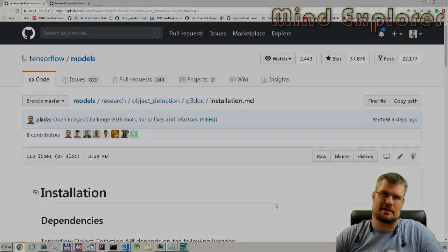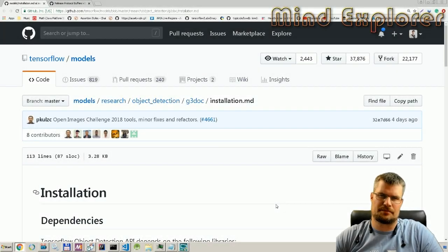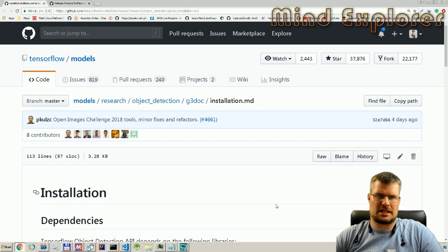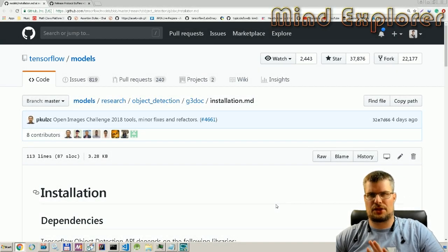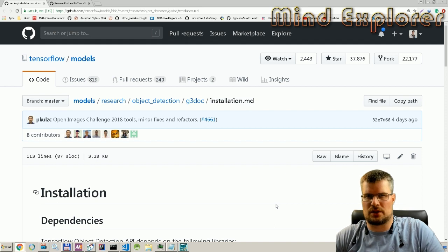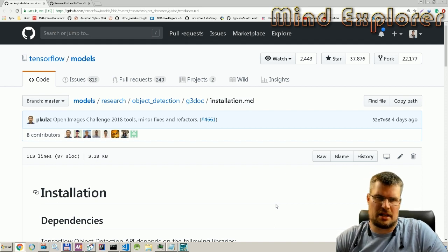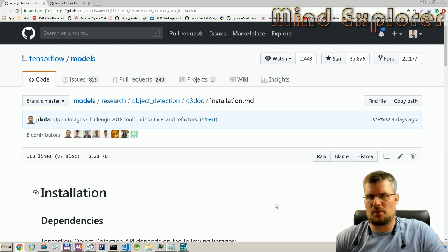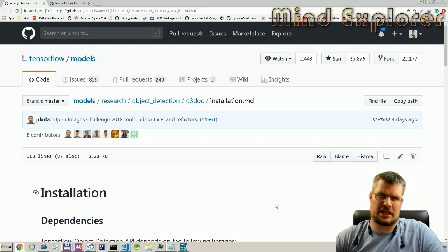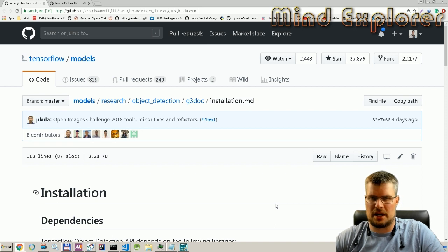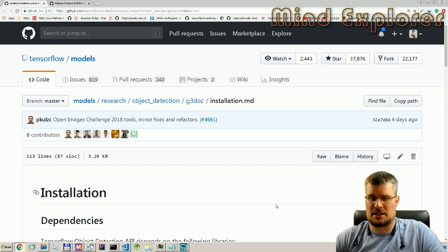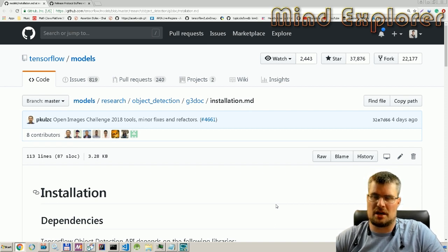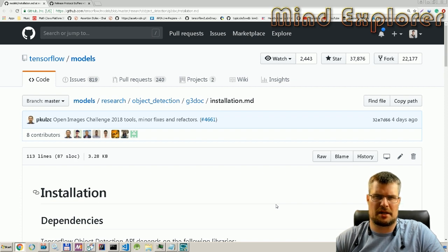Hello explorers and welcome to another video. Today is the third installment in the TensorFlow Object Detection series, and this part 3 is going to be about training, specifically about local training.